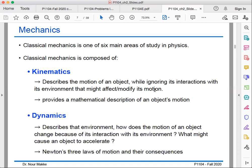In the second branch, called Dynamics, we take into account the environment in which the object is. We study how the motion of an object changes because of its interaction with its environment. For example, if you have a gravity force or whatever kind of forces, we study these forces and how they change the motion of the object. From here, we introduce Newton's three laws of motion and study their consequences. We will start with kinematics and then move on to dynamics.